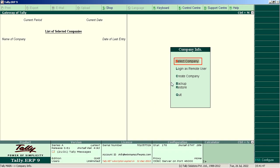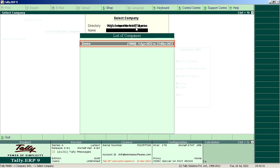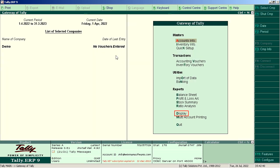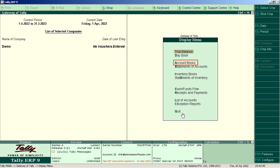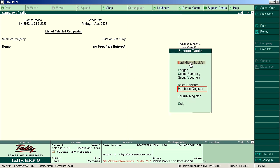Select Company. Click on Display, then Account Books, and select Purchase Register.